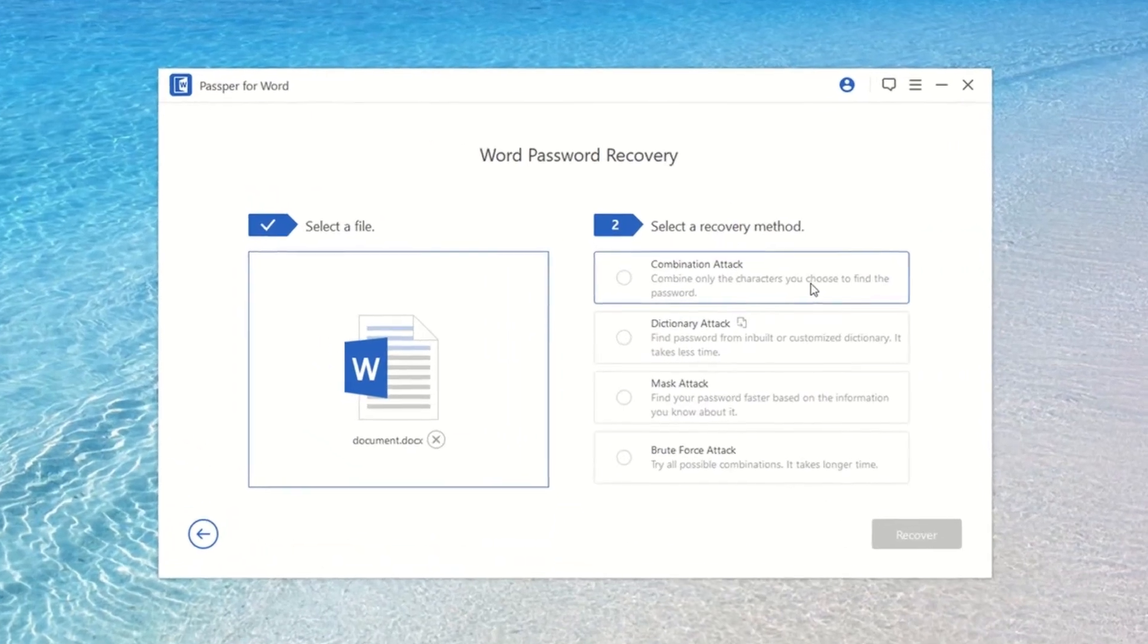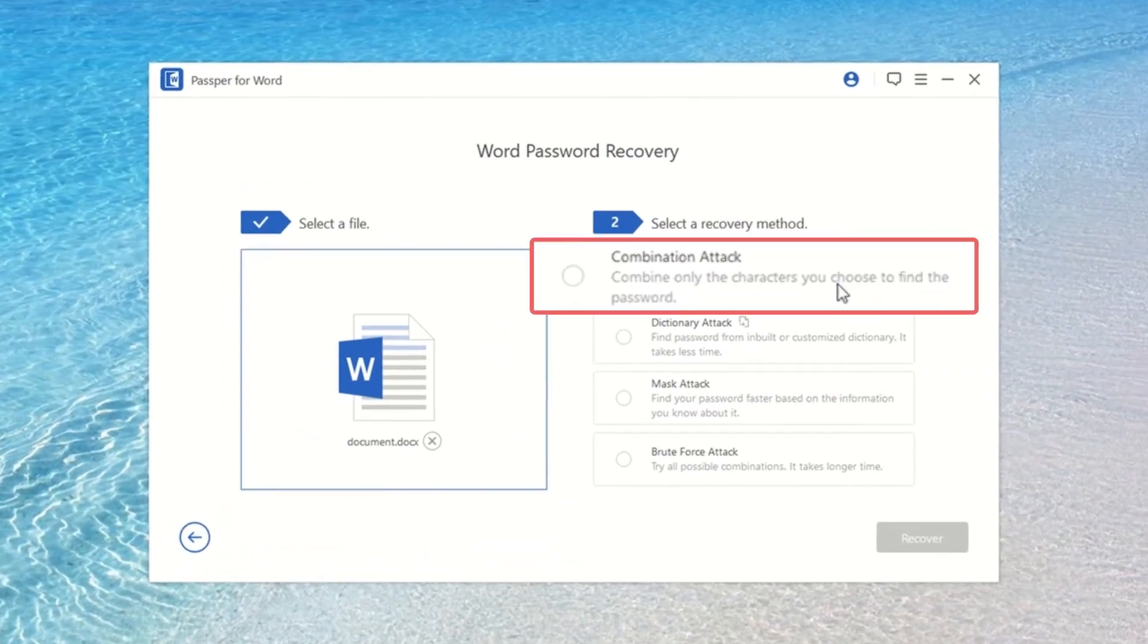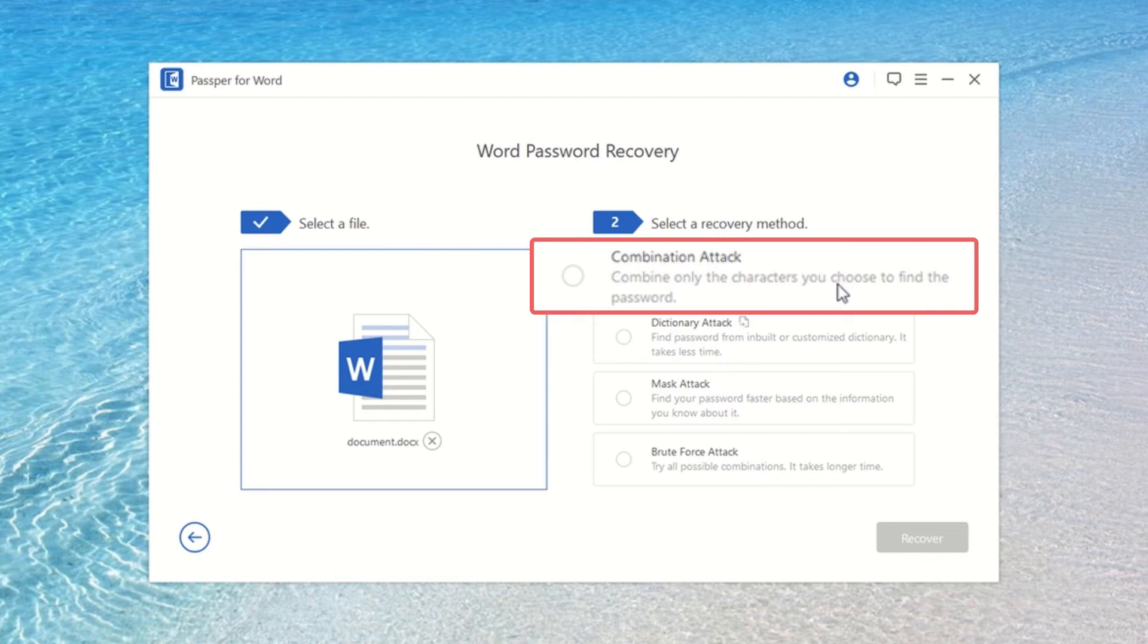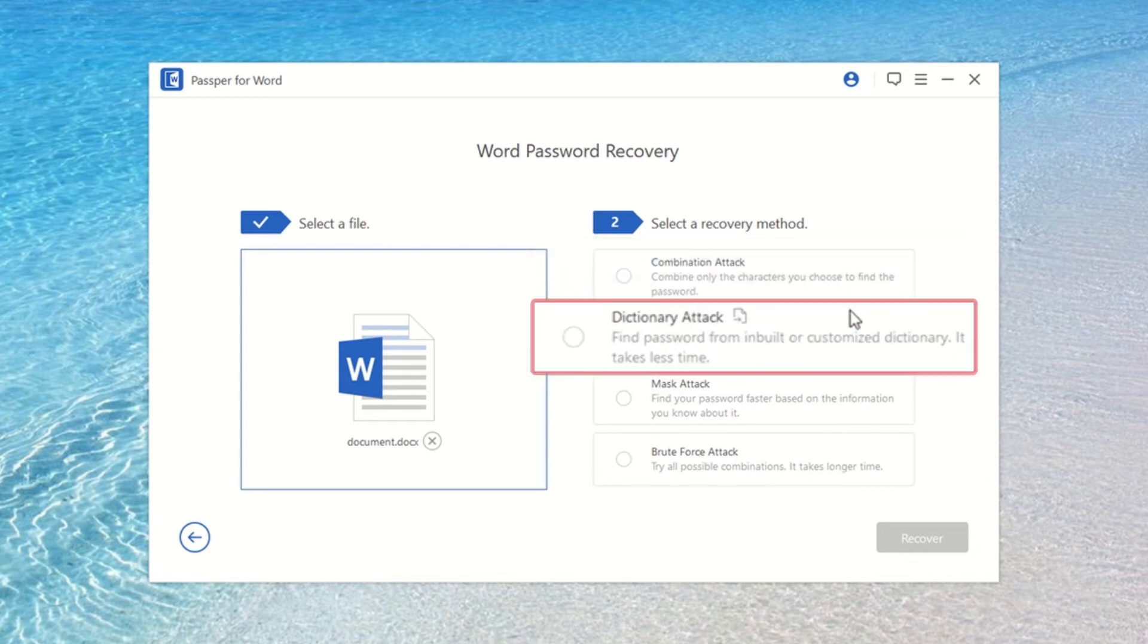As you can see, Combination Attack combines only the characters you choose to find the password. Dictionary Attack finds the password from inbuilt or customized dictionary and it takes less time.